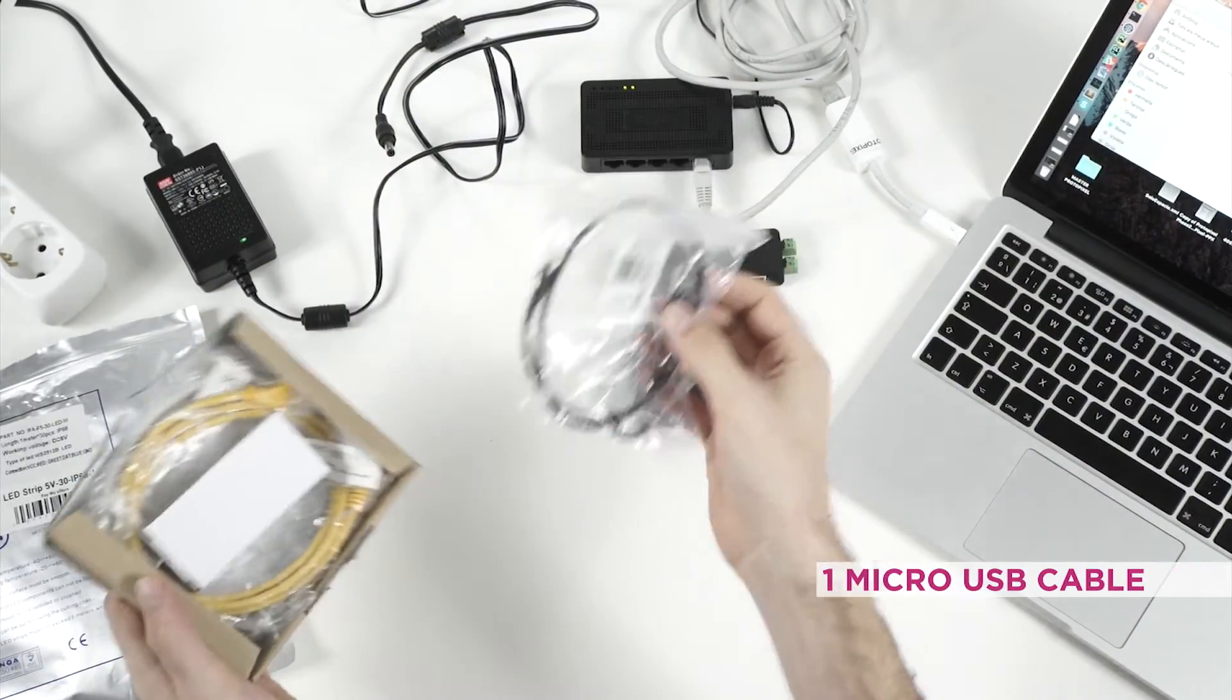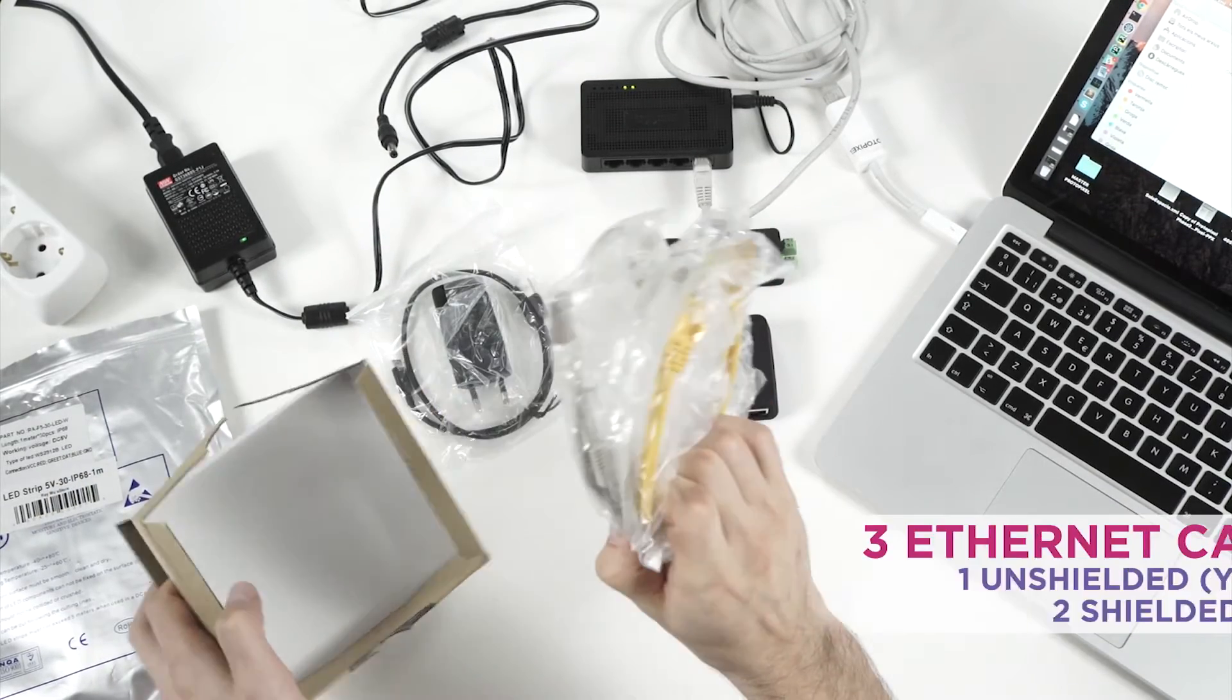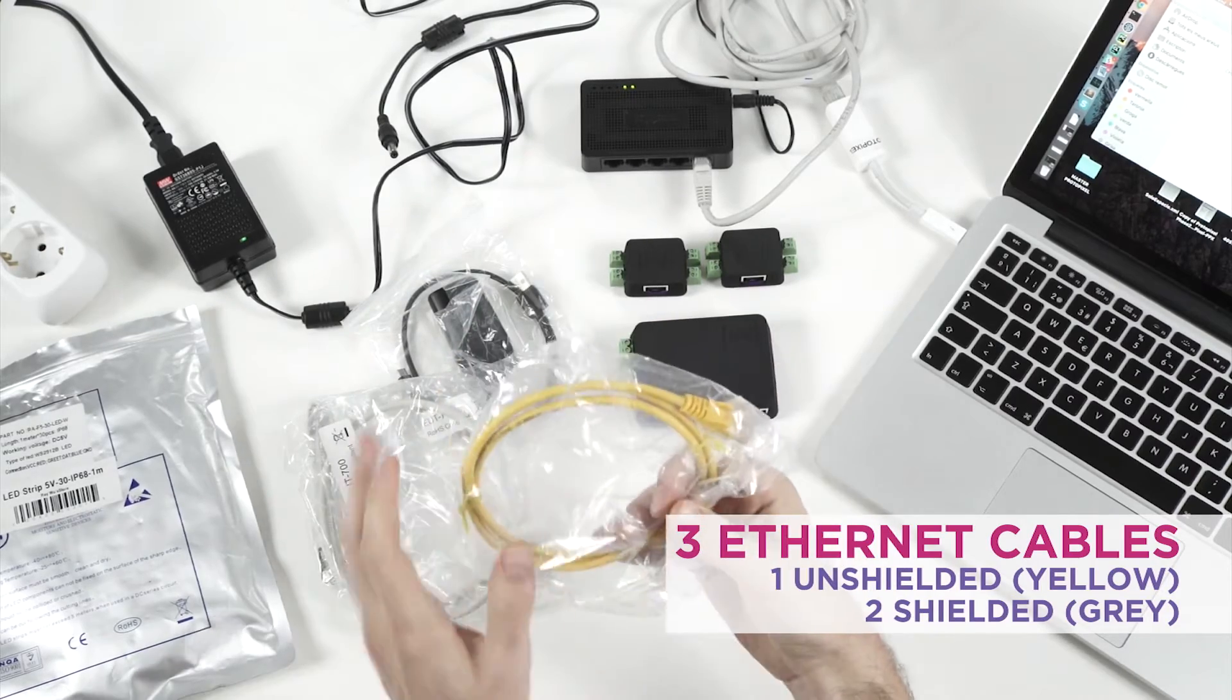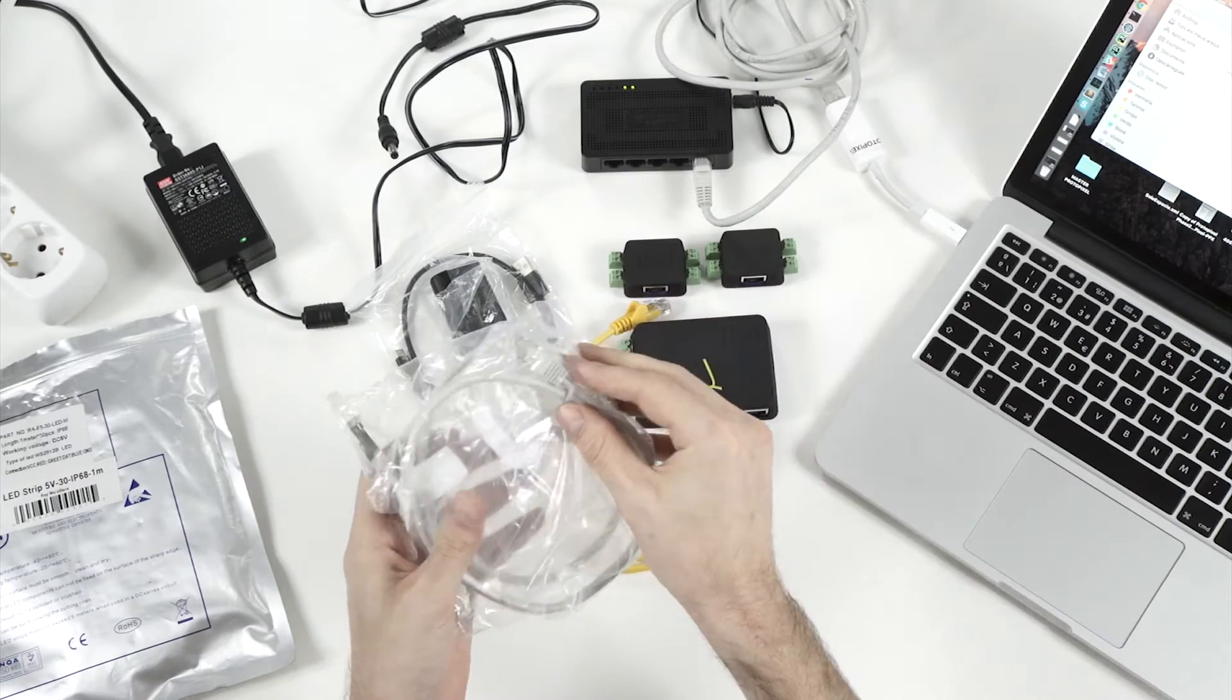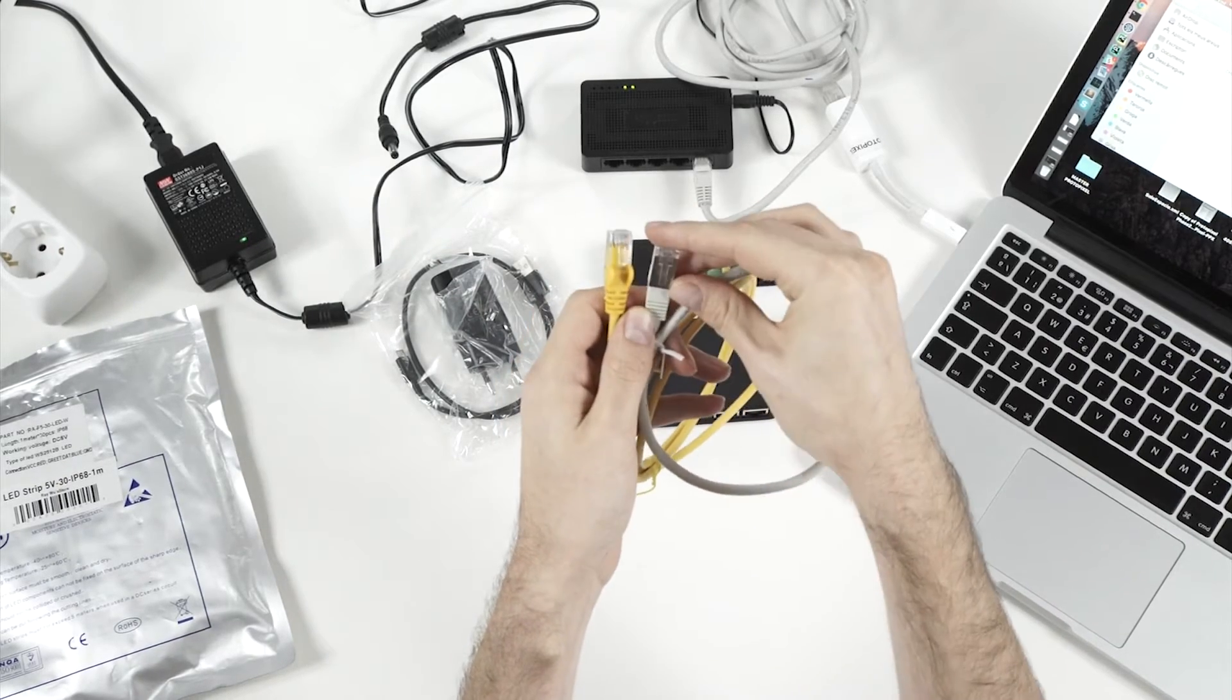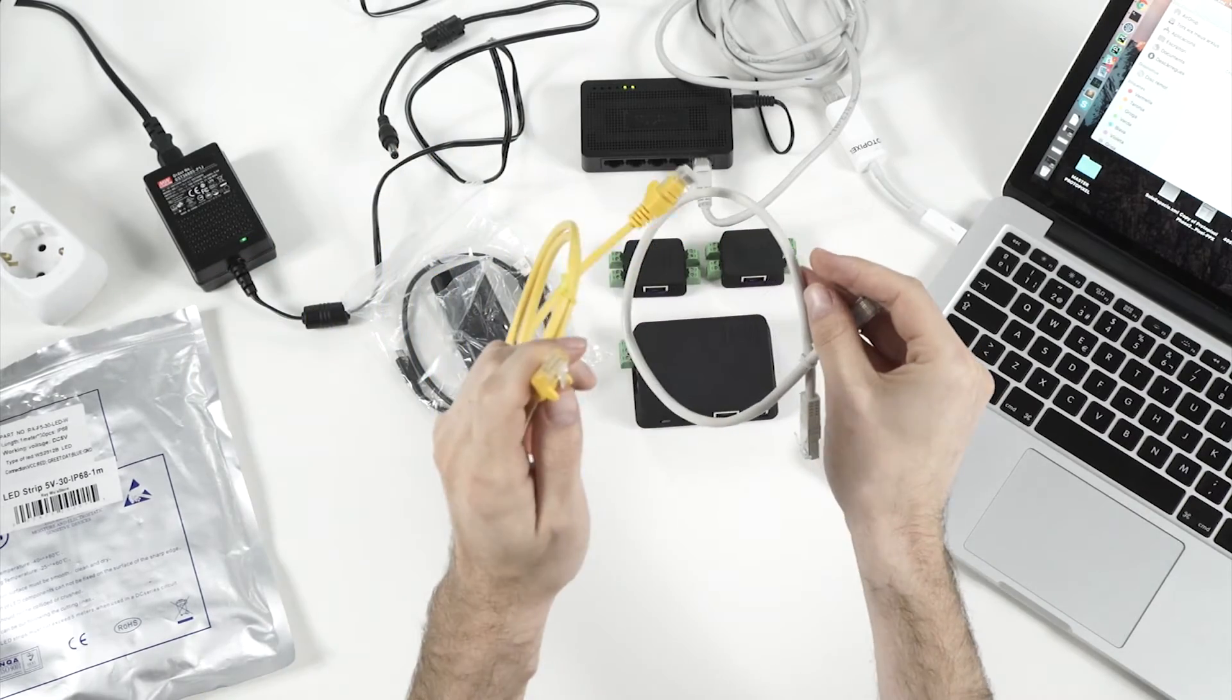This is a USB cable, USB power supply, 3 ethernet cables. The yellow one is for connecting to the network. The other two are for connecting controller to the satellites. They are different. As you can see here the grey one has this metal end which means that it is shielded, and this one is just a network connector.